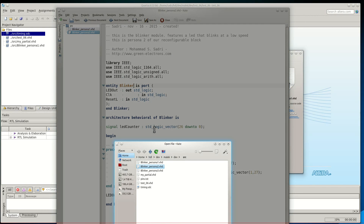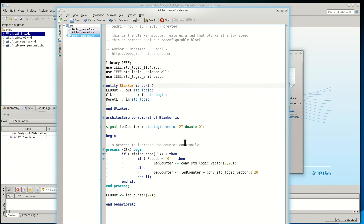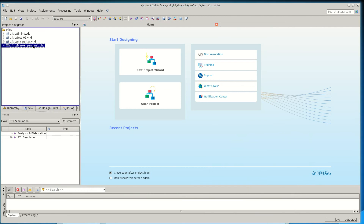The final persona is again the same but the counter is 28 bits. I have added persona 1 to the project. In practice, when the synthesis tool wants to synthesize your design, only one of these personas can be active — you can't add all of the personas at once. I will show you later how to add different personas and tell Quartus which one is another persona for this module.